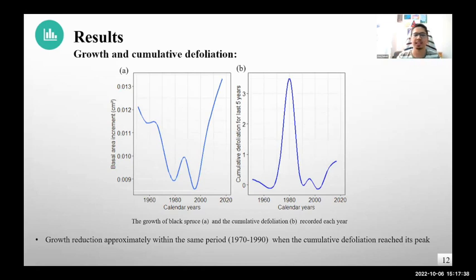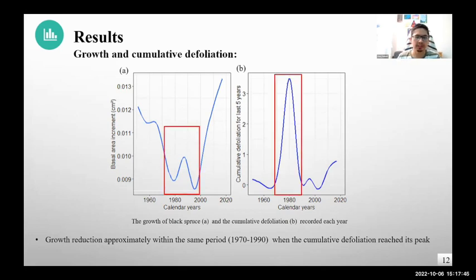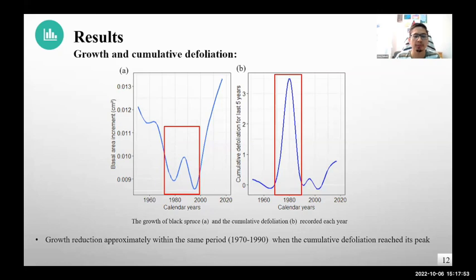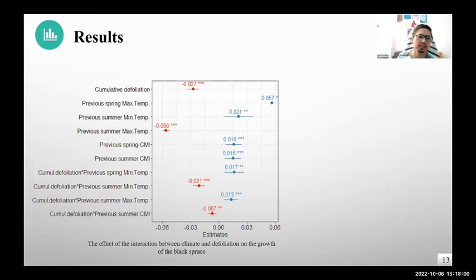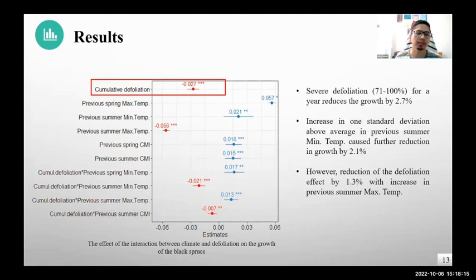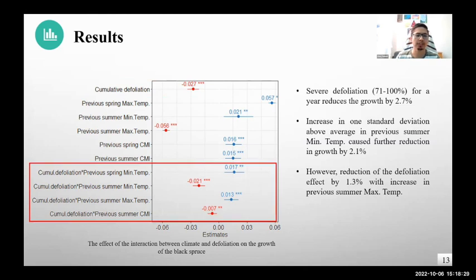Here we can see the trend of basal area increment and cumulative defoliation since the 1960s. What's interesting is that the growth reduction in black spruce happened exactly around the same period of time when cumulative defoliation reached its peak in Eastern Canada. From our model results, we can see the different climatic predictor variables with their estimated effects. Since our response variable was in log scale, we interpret these variables in percentage scale. When there is severe defoliation for a site in a year, the growth of black spruce was reduced by 2.7% due to the effect of cumulative defoliation, and this effect was modulated by different climatic variables.